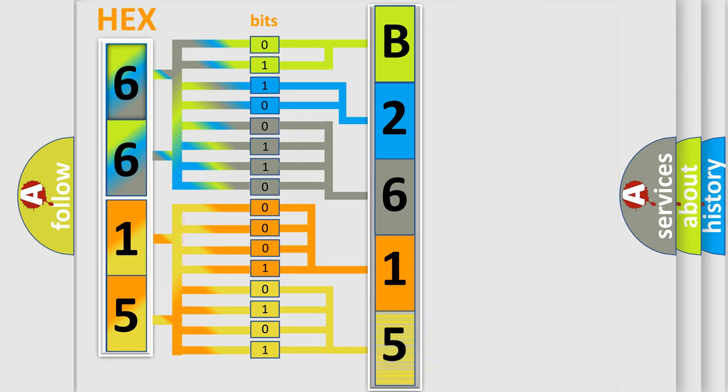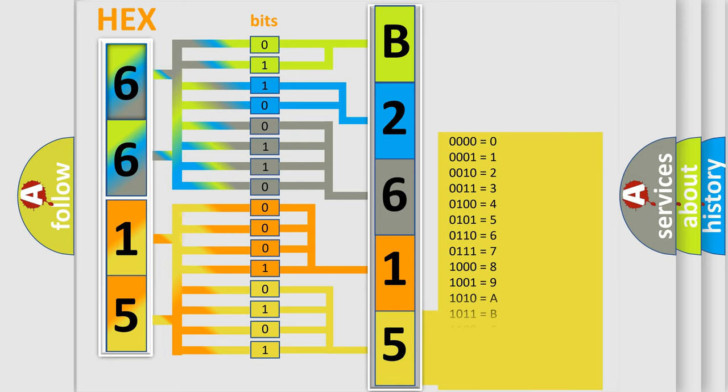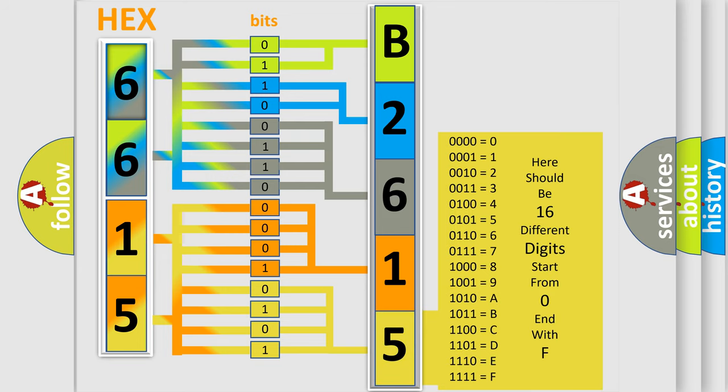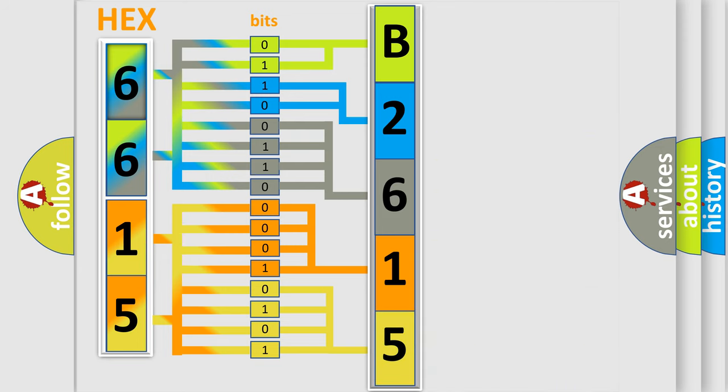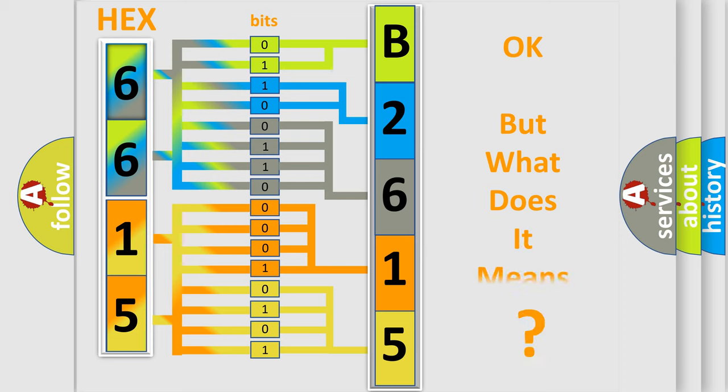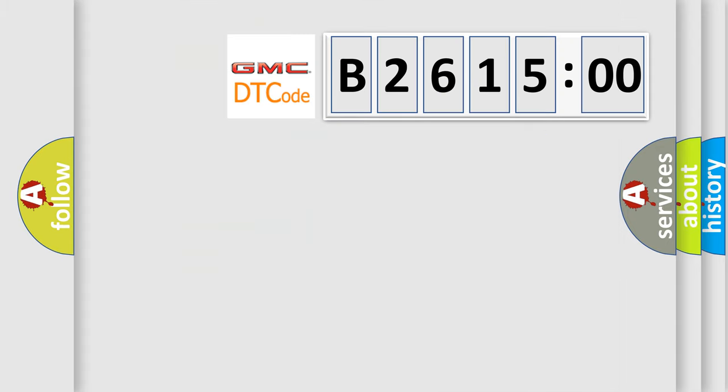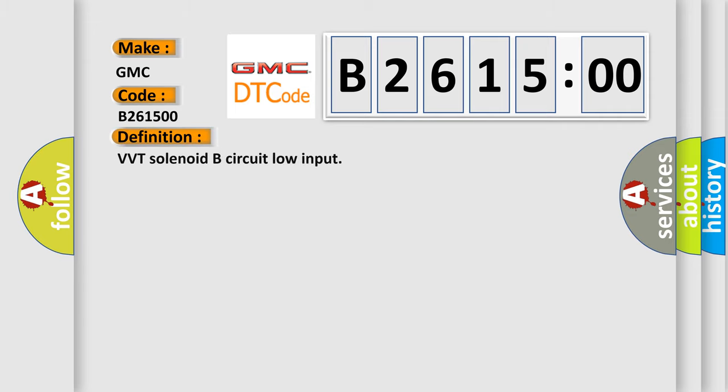A single byte conceals 256 possible combinations. We now know in what way the diagnostic tool translates the received information into a more comprehensible format. The number itself does not make sense to us if we cannot assign information about what it actually expresses. So, what does the diagnostic trouble code B261500 interpret specifically?